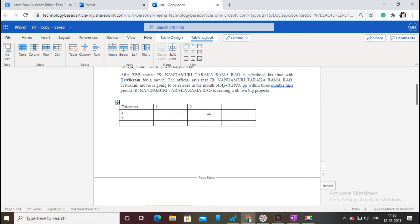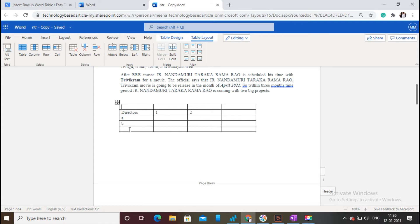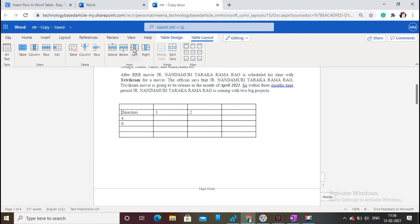For inserting rows, you need to use the Insert Below and Insert Above options. For inserting columns, you need to use the Insert Left and Insert Right options based on the cursor position.